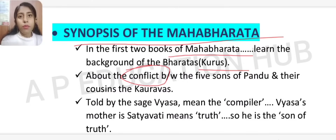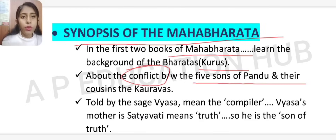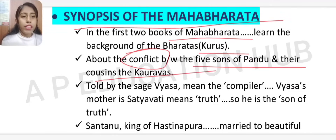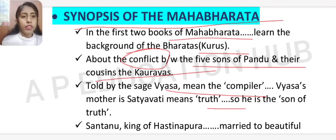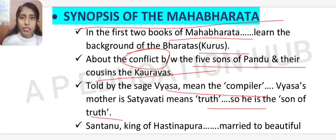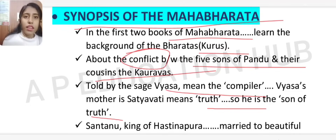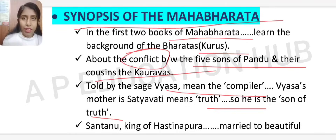The story is told by the sage Vyasa, whose name means 'compiler.' His mother is Satyavati, meaning 'truth,' so he is called the son of truth. The story begins with Shantanu, the king of Hastinapur, who married Ganga — a beautiful woman who was in fact a river goddess in disguise.